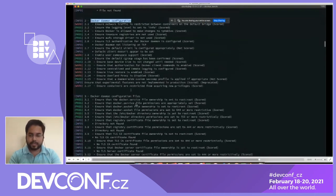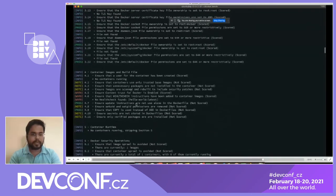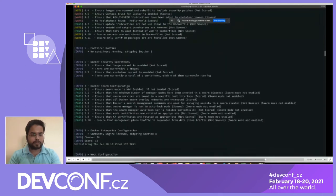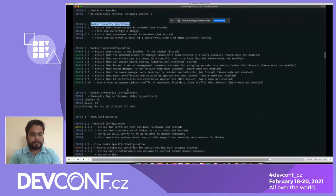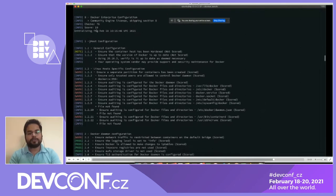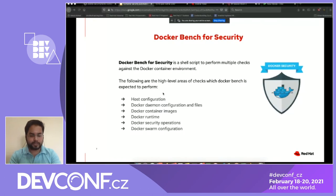You can also filter out results based on the images you provide. Categories include container runtime and Docker swarm configuration. Based on the log, you can filter results based on the images provided.